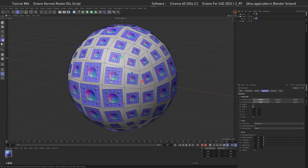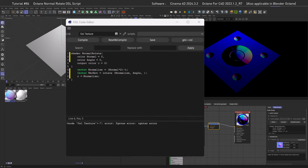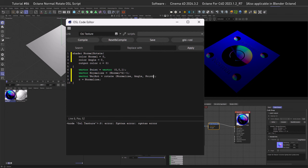Let's define the axis vector. Add a new line, declare a vector — make sure the first letter of 'Point' is capital, otherwise it gets treated as a function. Then define it as `(0, 0, 1)` — that's X, Y, Z — so the Z value is 1, meaning we're rotating around the Z axis. Now that we have defined our point/axis, let's bring it into the rotation formula.